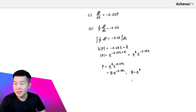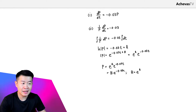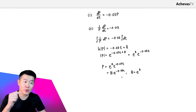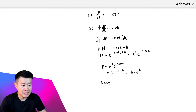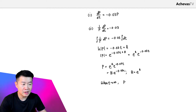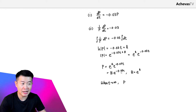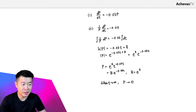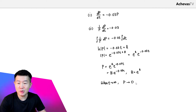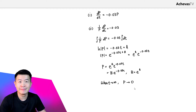The question continues to ask: explain what happens to the number of ships if this condition continues over many years. 'Many years' is an indication that t is going to go to infinity. When t goes to infinity, looking at this expression, e^(-0.03t) is going to become 0, which means that p is going to become 0. That is why, if the situation continues over many years, the number of ships will go to 0.